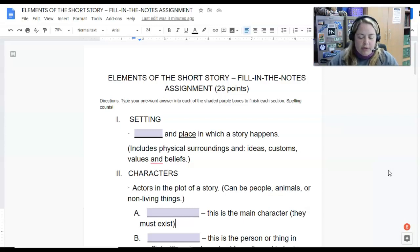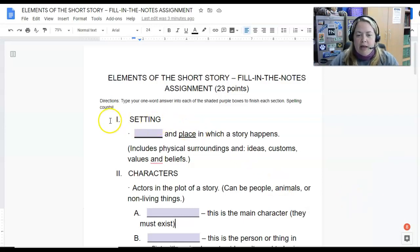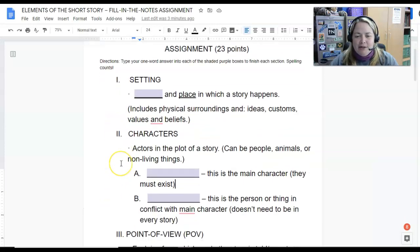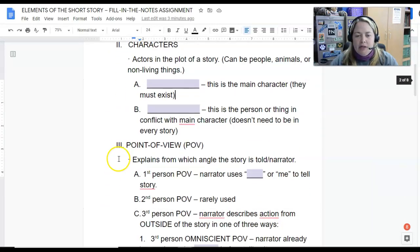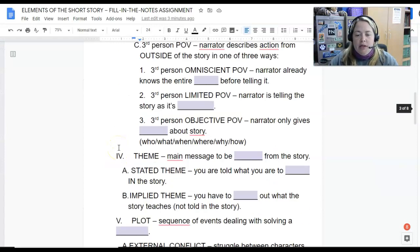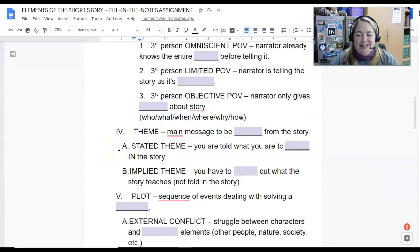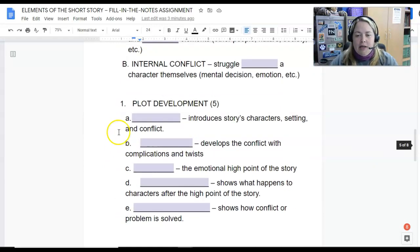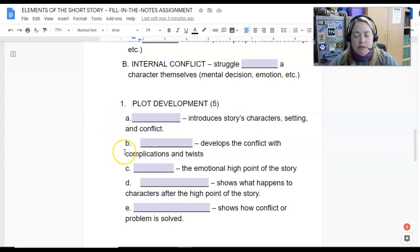Short stories have multiple elements, and I have them here in outline form. There's settings, characters, point of view, themes, a plot, and plot development. We're going to talk about all those things here.